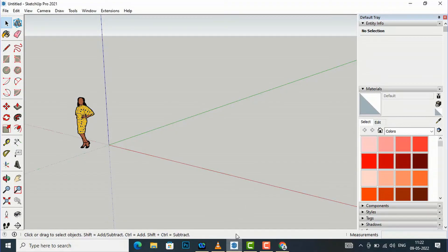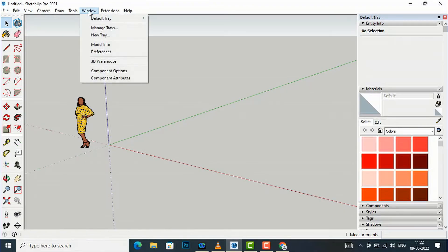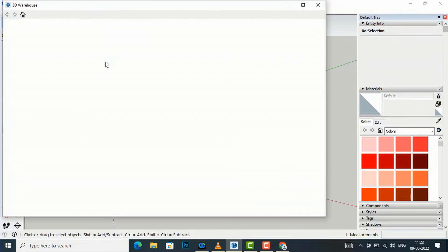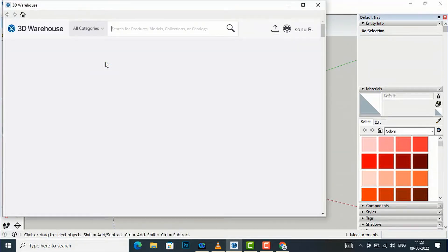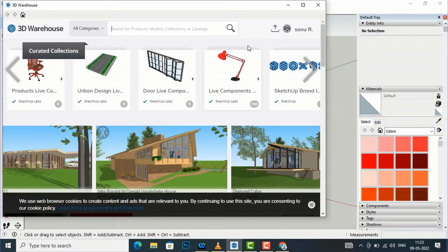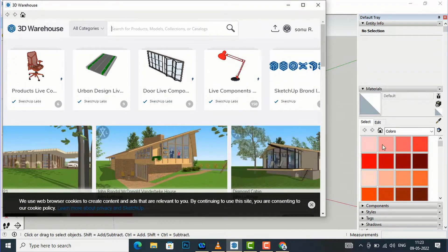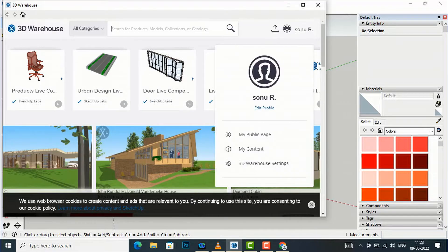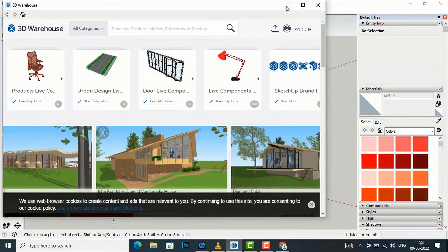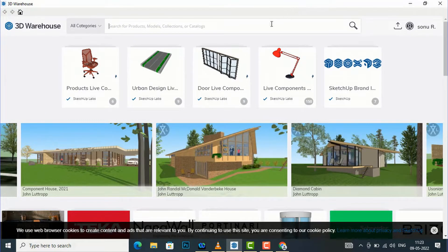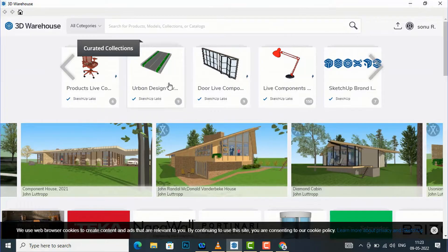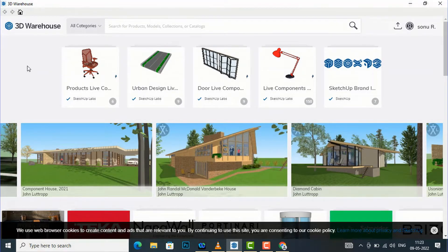Now I will show you an example. I am going to Window and clicking 3D Warehouse. You can see my name is here — I have logged in to 3D Warehouse. If you don't have an account you can create it easily, like you do for any other social media account. When you open 3D Warehouse you can see the whole categories here.